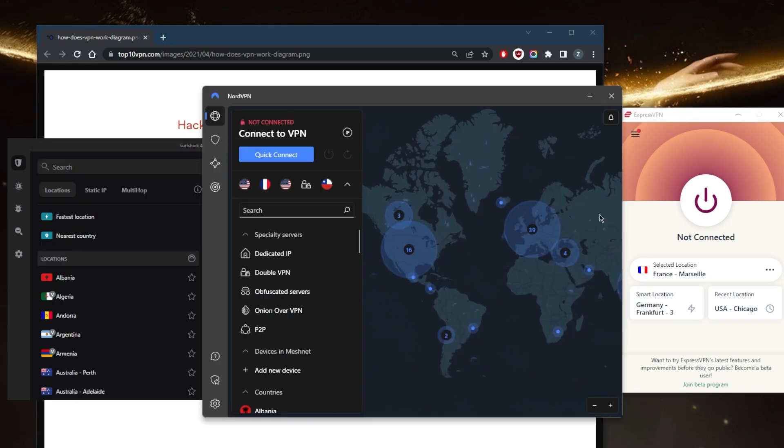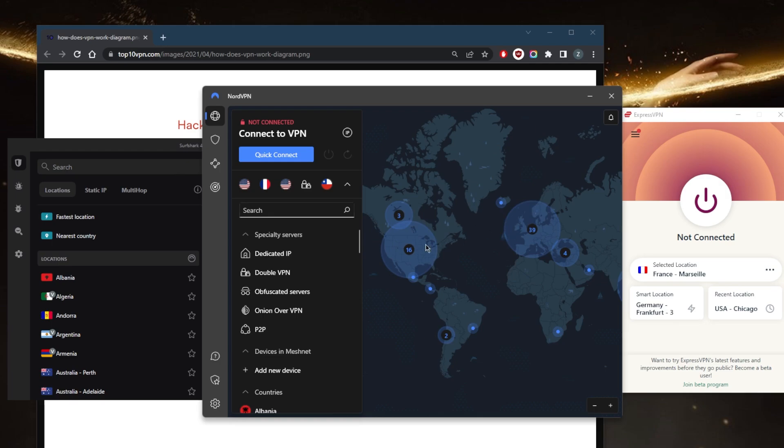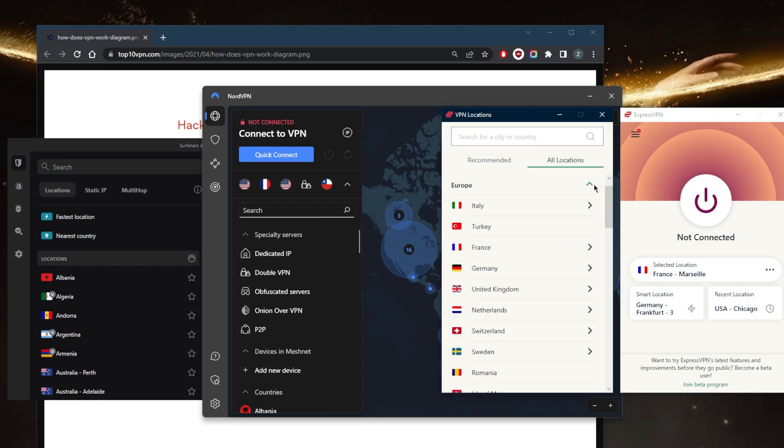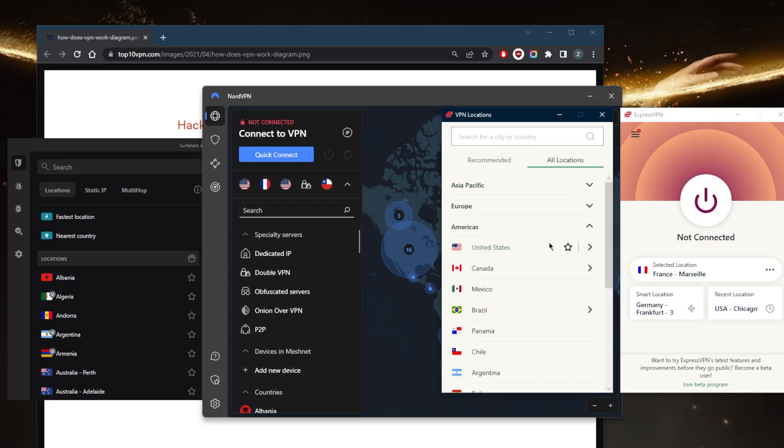Using a VPN can be as simple as just clicking the link in the description down below depending on which one you choose and go ahead and purchase your subscription. You'll be sent an email, click on that download link, and you'll be able to have one of these right here.